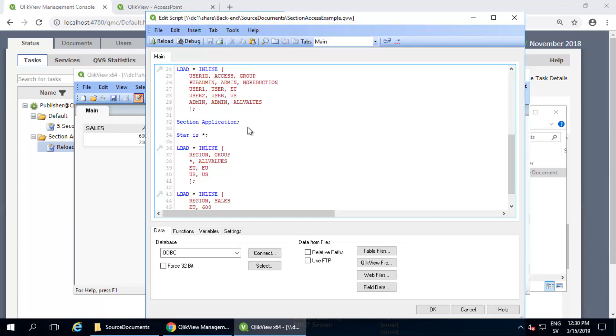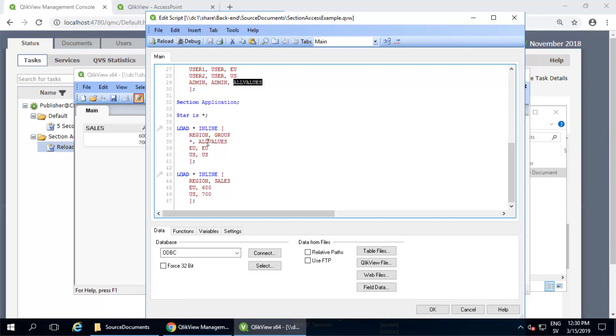Let's take a look at the script to further clarify what's happened. Looking at the section access table again, we first use admin, which has the reduction field value of all values. This means, as you can see in the section application table, that admin should get to see everything.